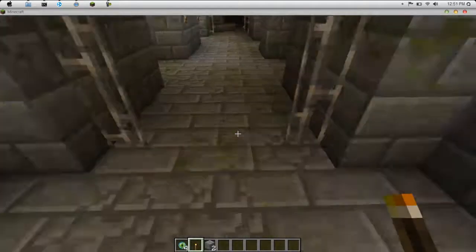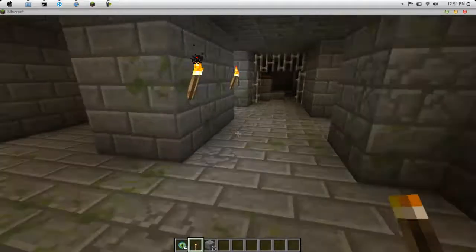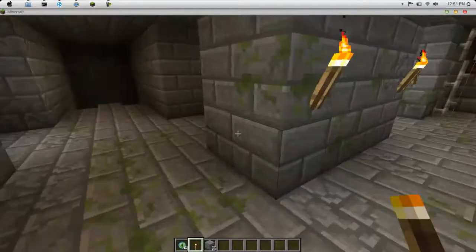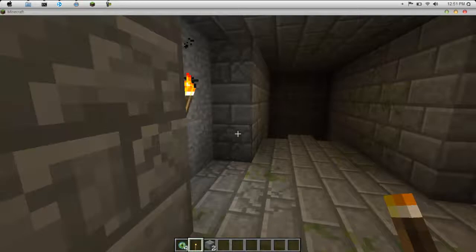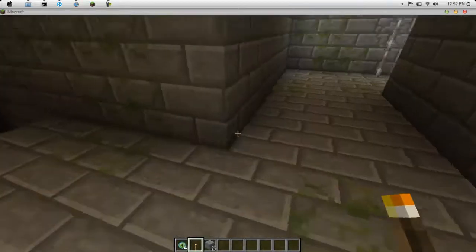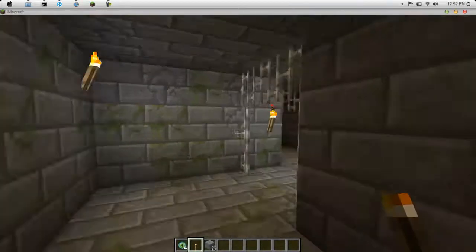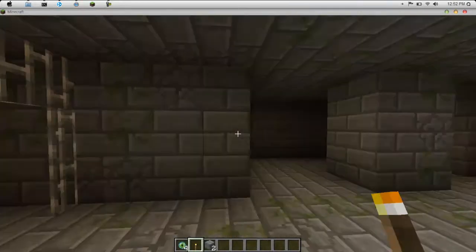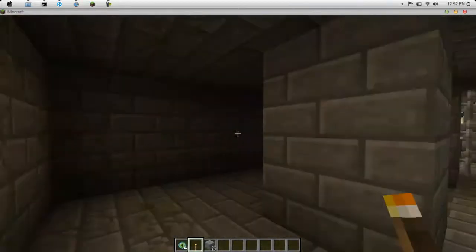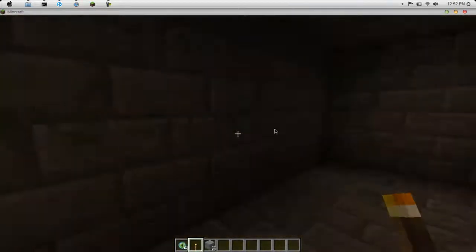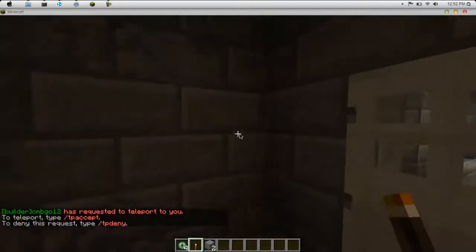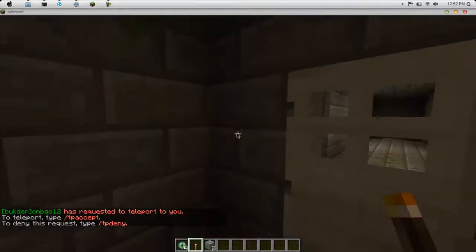And then over here, we have our dungeon. I don't know if it's called an End Dungeon or just a dungeon. But it looks really cool. Like a door.